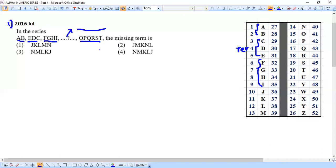So we can see the pattern: OPQRST is in straight order, meaning the first term is straight order, the second term is reverse order, the third term is straight order. Therefore the fourth term — the missing one — must be in reverse order. So we must have the next five letters J, K, L, M, N written in reverse order.